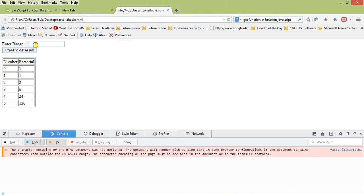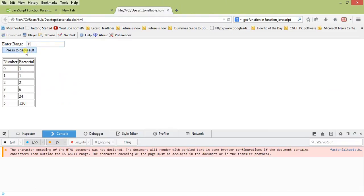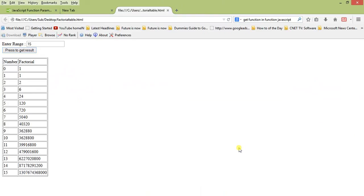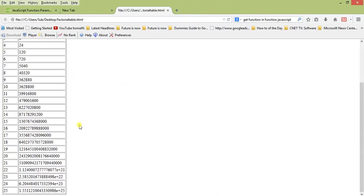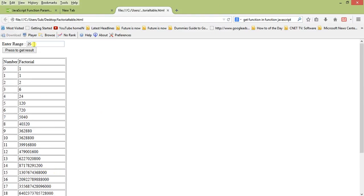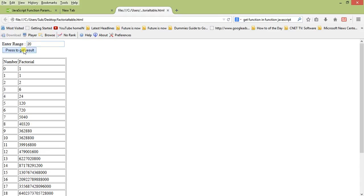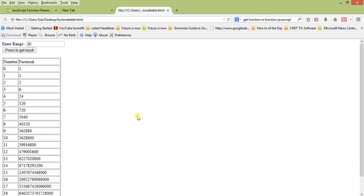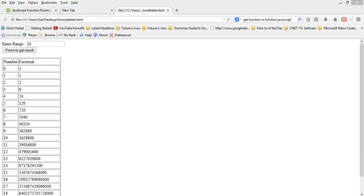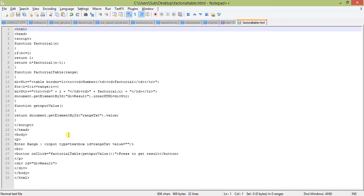Yeah, here we have it. You can calculate as much as possible. Let's try 15, let's increase and see. Oh, now it's coming in exponential pattern. So let's go to 20. You can see, this is how we can dynamically generate a calculation using JavaScript with HTML5.